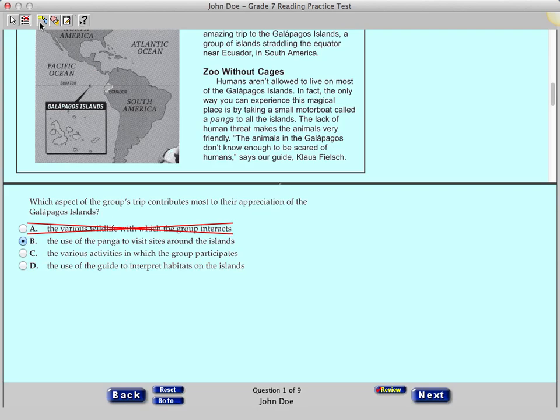Click the third icon on the toolbar, which is the Highlighter tool. You can use this tool to highlight portions of a reading passage or a question.